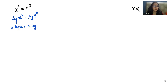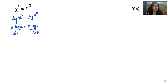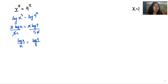Now I'm going to divide both sides by 5x. We can cancel out the 5 with 5, and x with x, so we get log x over x equals log 9 over 5.